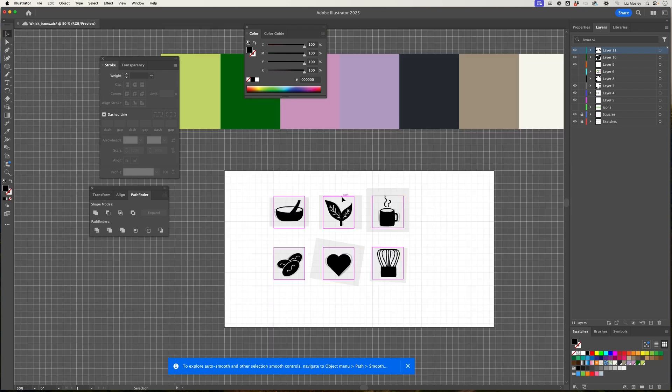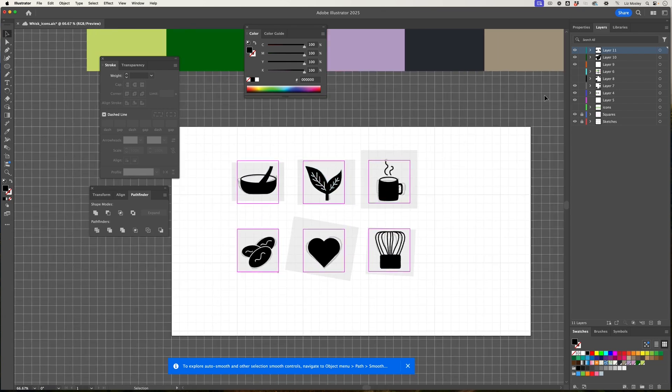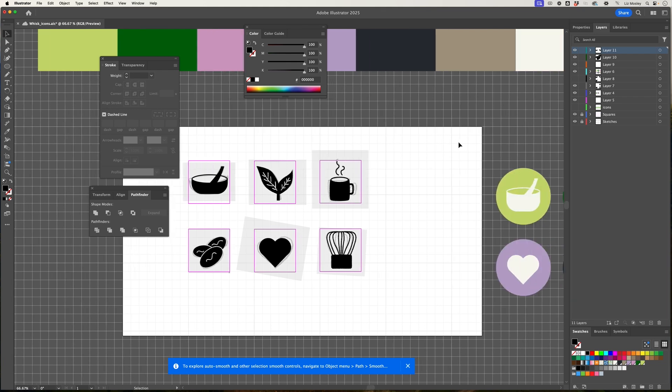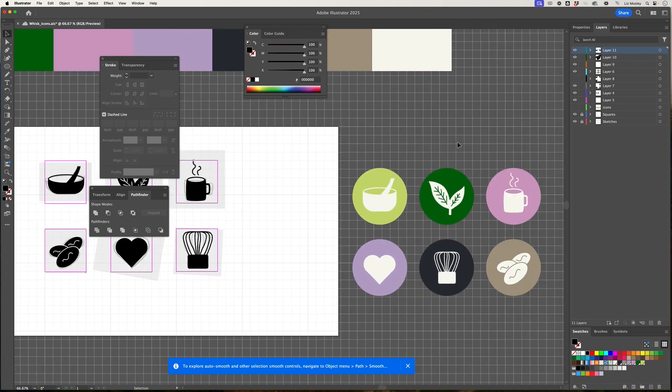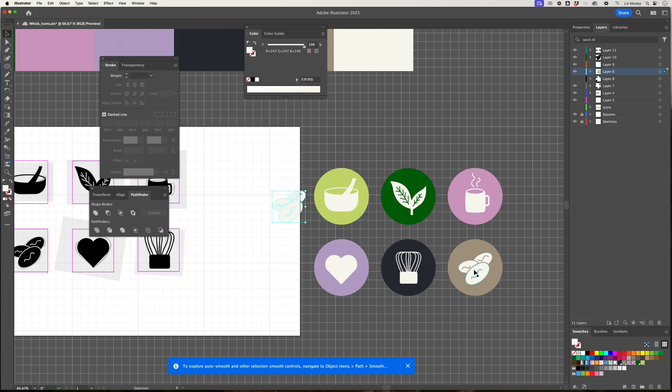So that is our set of icons. I created some earlier where I put them all on the colored backgrounds, and also I can create them in all different colors as well.